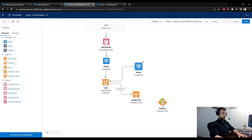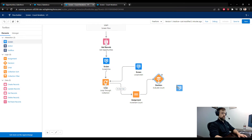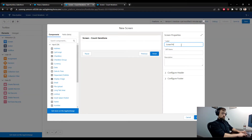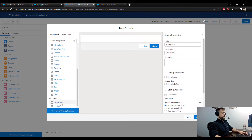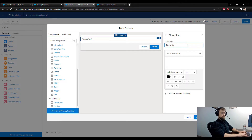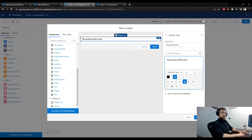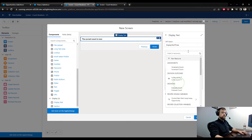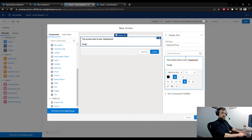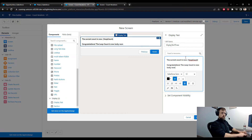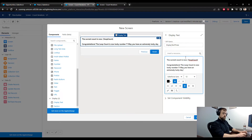I'll disconnect the assignment from the original loop screen and move it into the decision path. Then I'll drag a separate screen element to the canvas — Screen Three. I'll hide the header and pause button, drag a display text component called Display Text Three, put it in bold, and say 'the current count is now' referencing the loop_count variable. Then add 'Congratulations — the loop count is now lucky number seven, may you have an extremely lucky day!' with a smiley face.